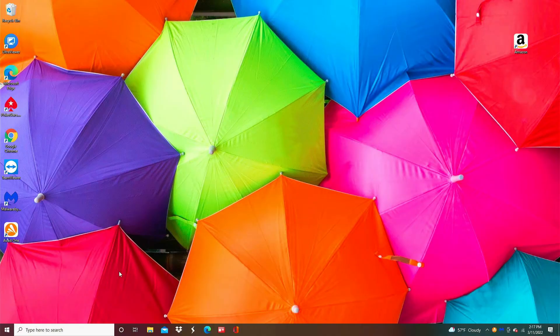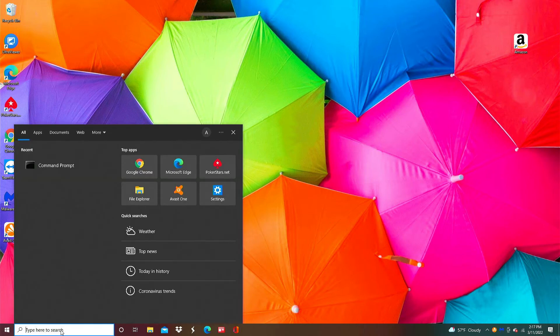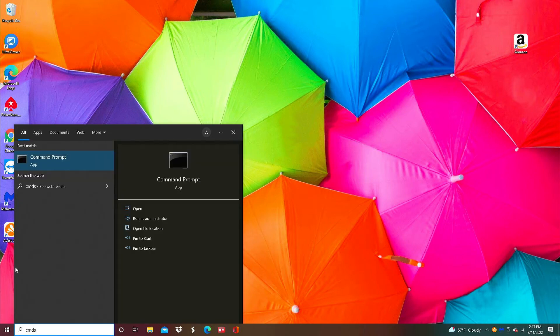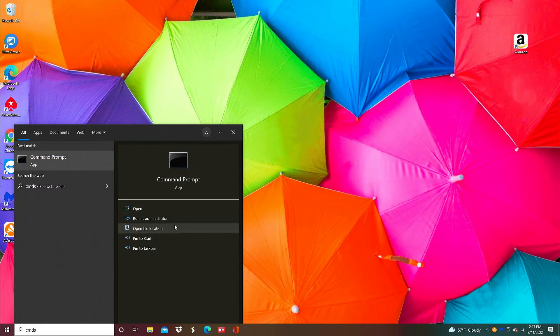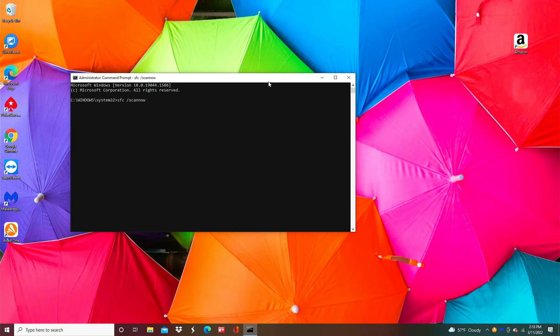Now one other thing that I like to do is run a system file checker. So from the command prompt again you want to type in CMD. Click run as administrator. When the command prompt comes up you want to type in SFC space forward slash scannow all one word and then hit enter and let it scan Windows file system and make sure all the files are correct and in the right order.